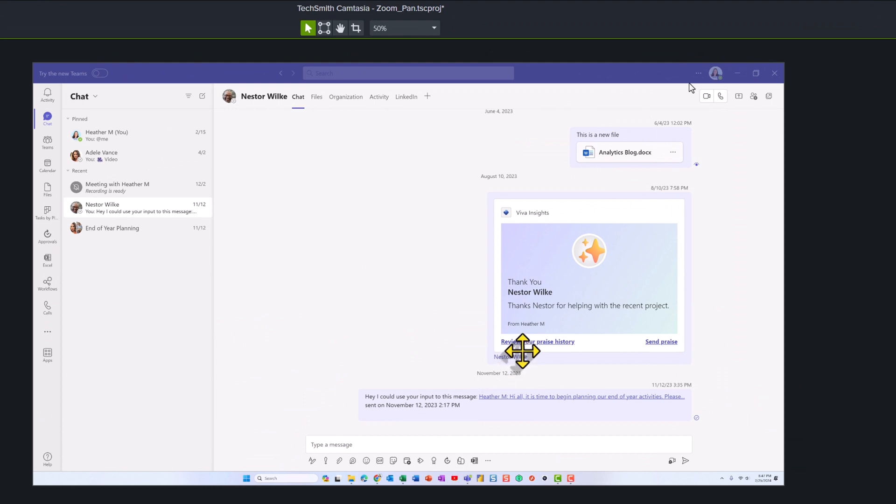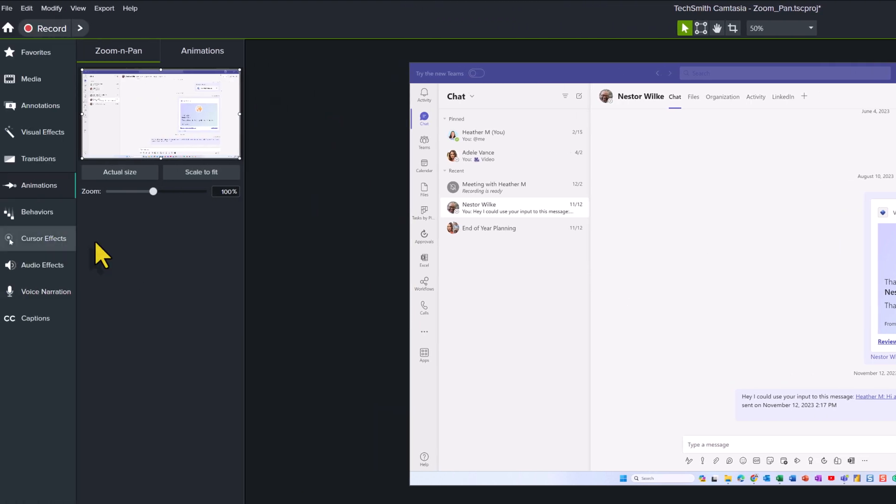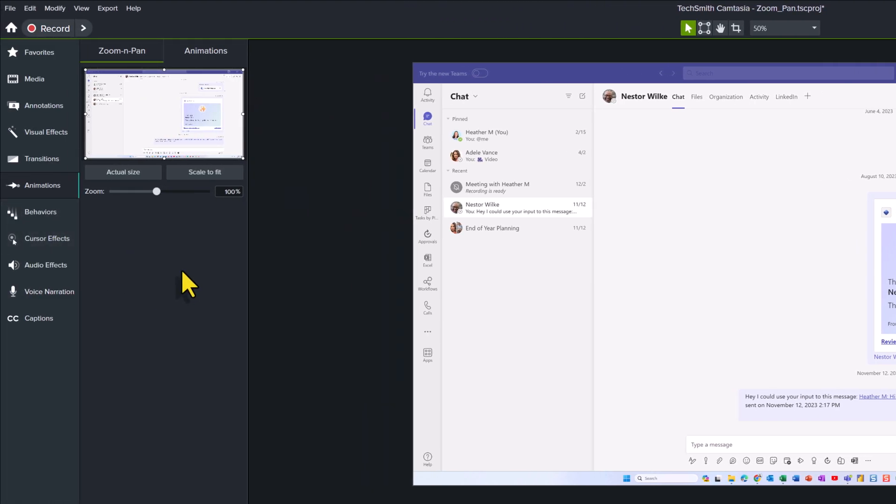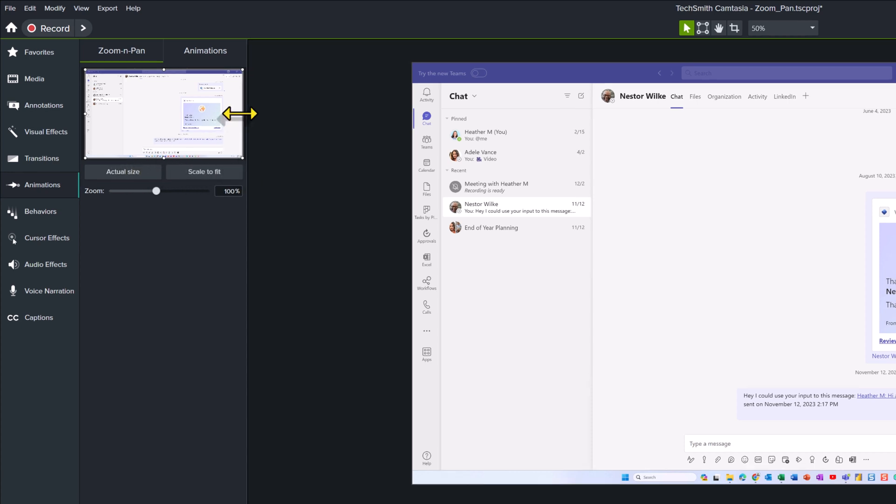So in this example, I'm trying to pull the audience's attention to these tiny three dots right here at the top of the screen. To really bring that in and draw people's attention to it, I can come here to the Zoom and Pan on the left-hand side of the screen. Notice the little handles around the Zoom and Pan box.